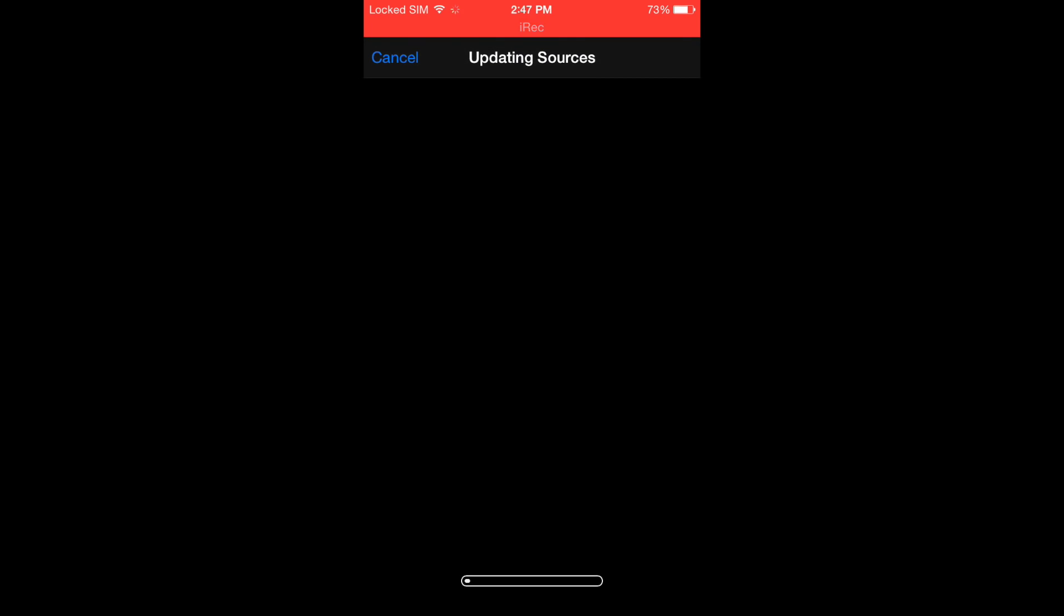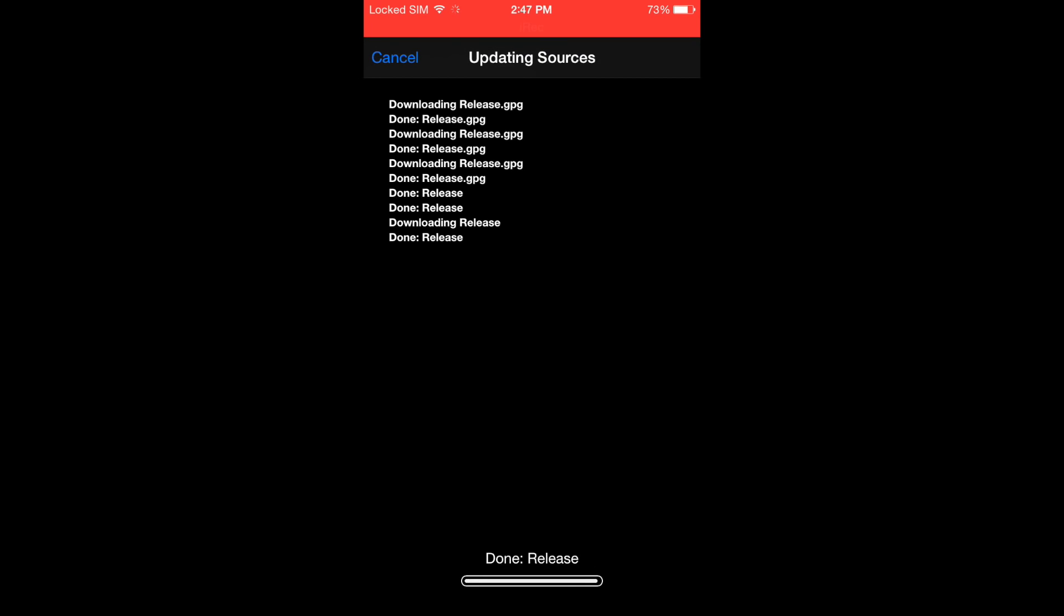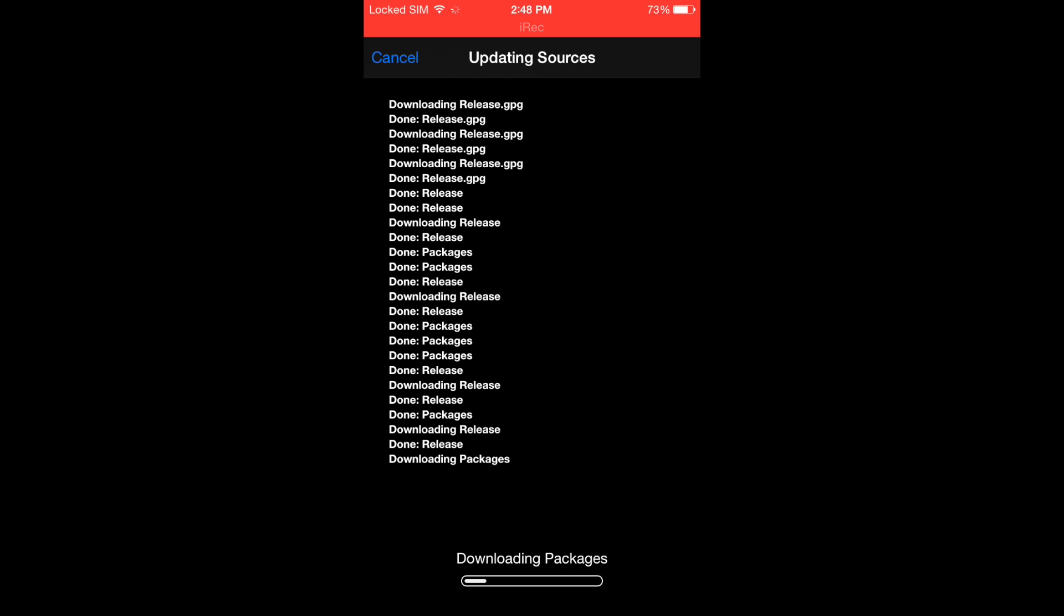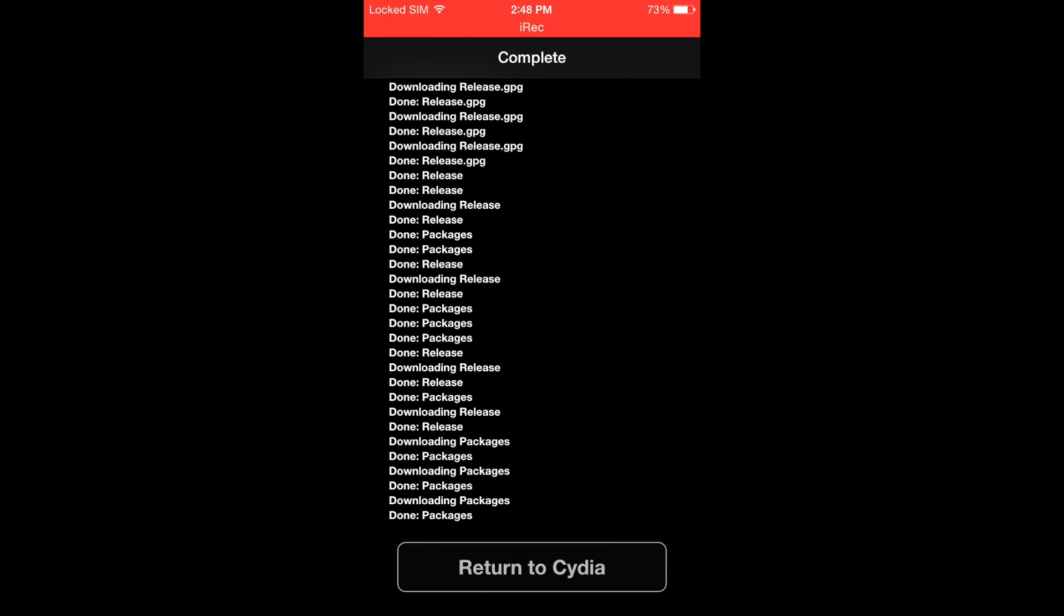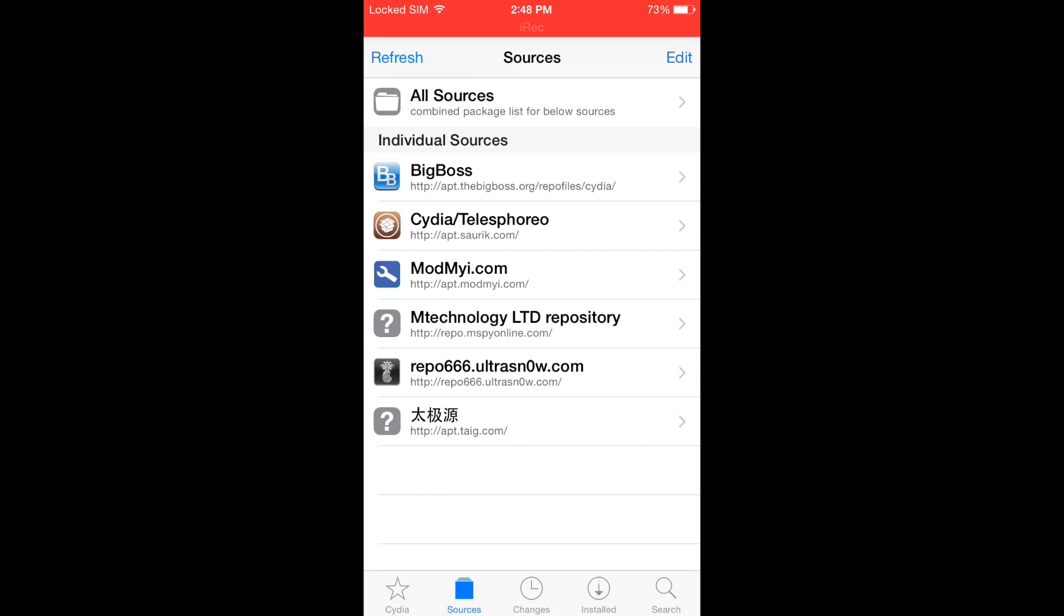Wait until the sources get updated. Then tap on Return to Cydia.